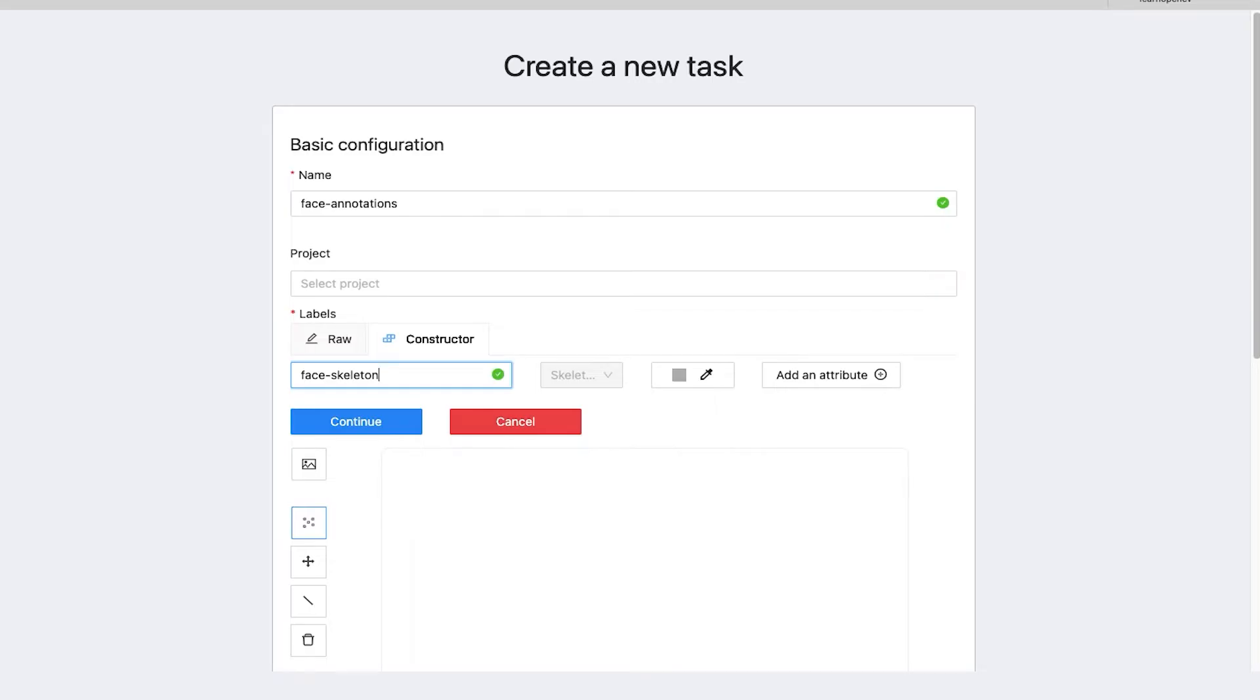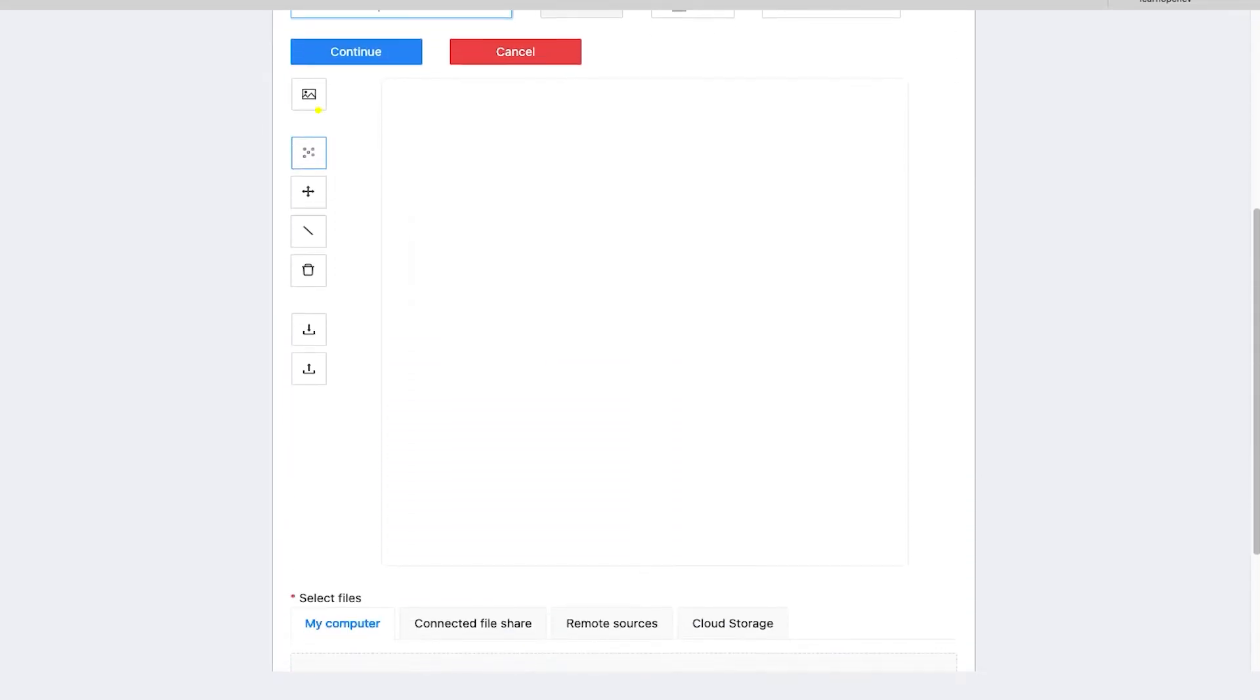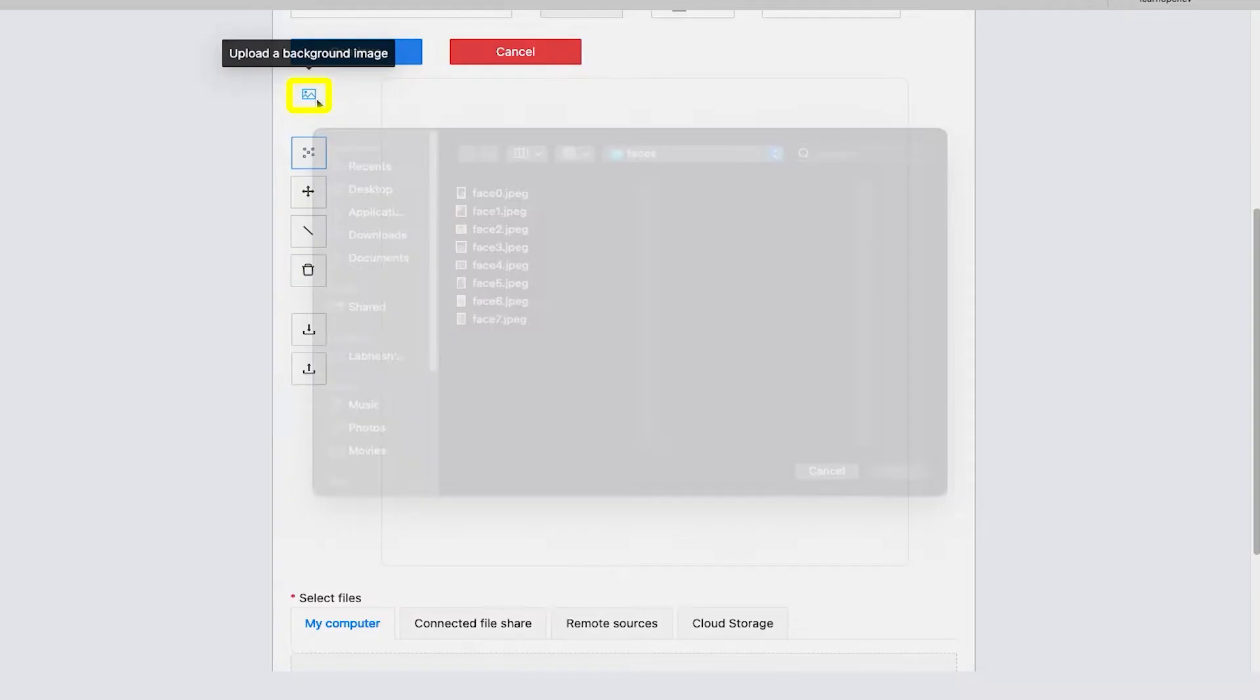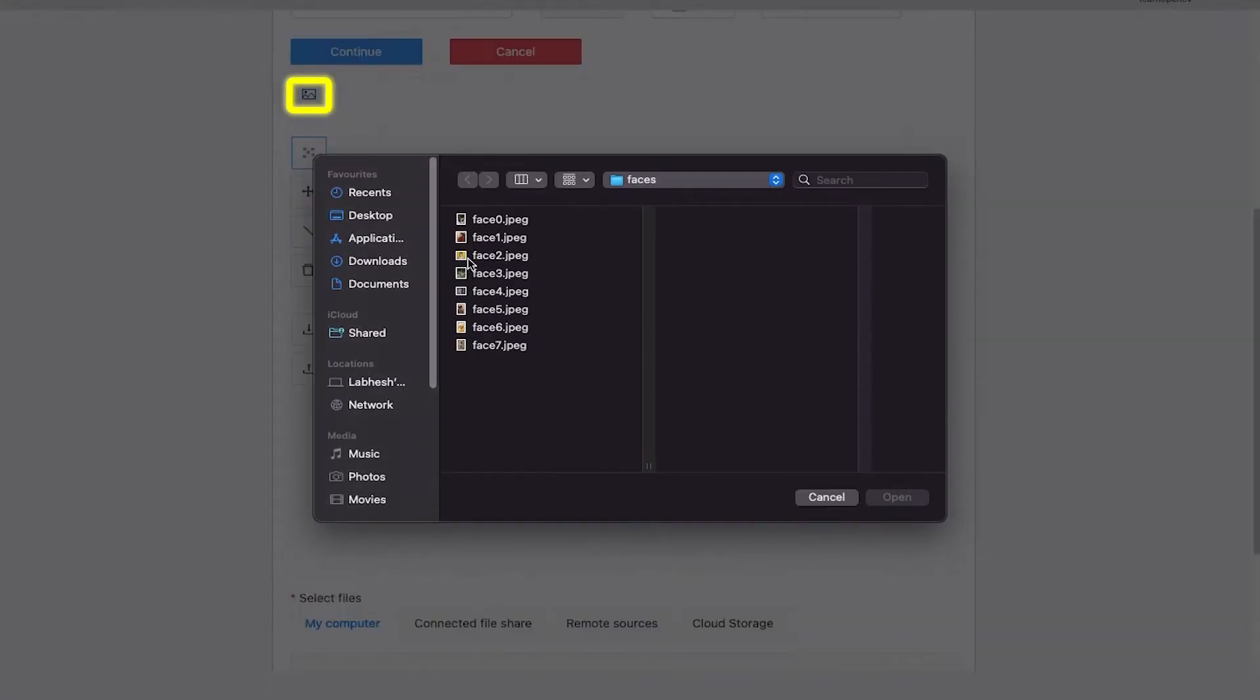Once done, instead of clicking on continue, scroll down and draw the annotation template in the given space. You can upload a background image as a guide while creating the template.